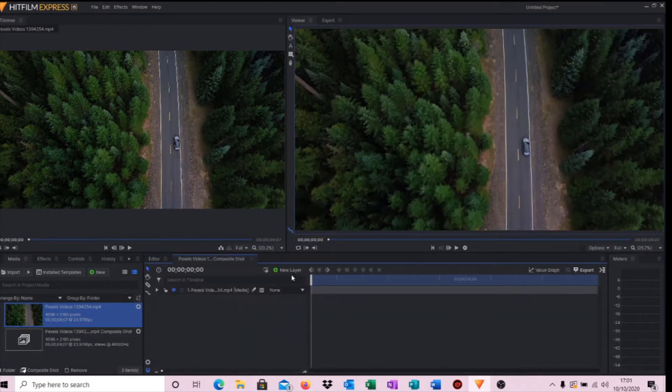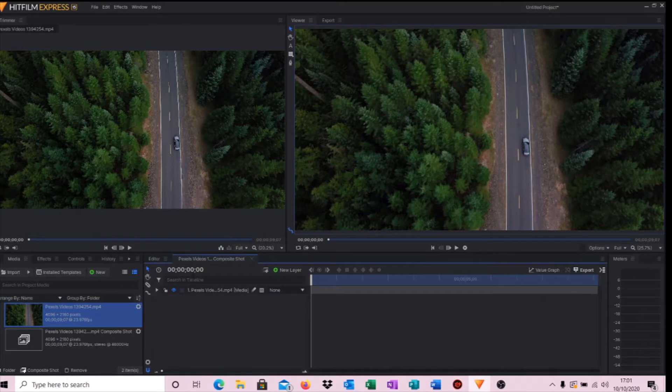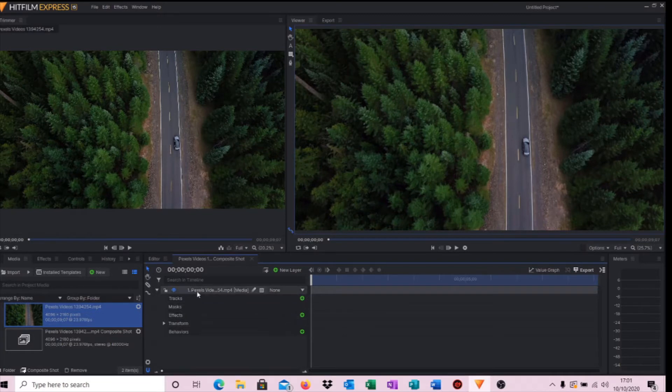And we're now into our composite shot editing part.